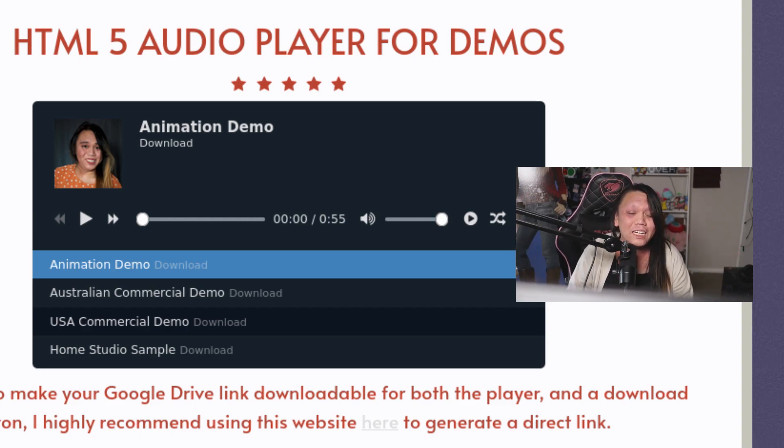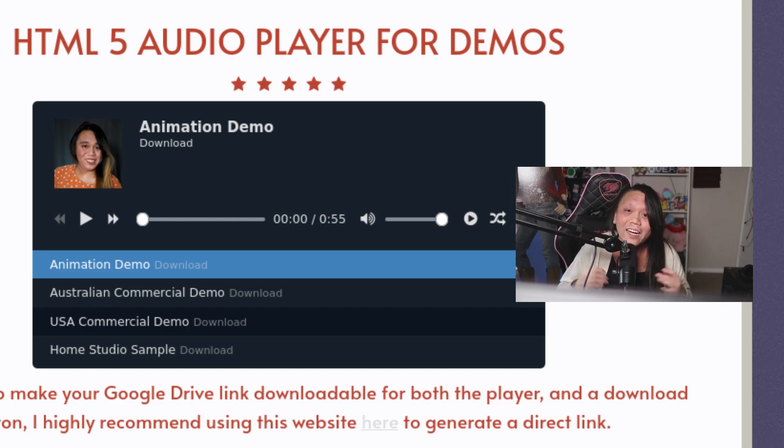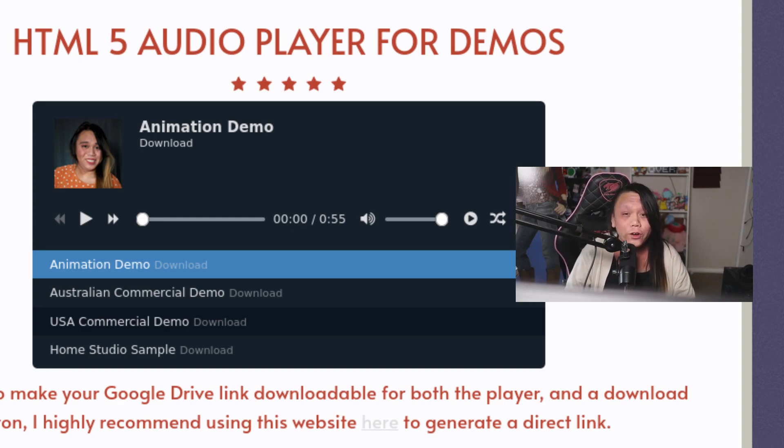Hi everyone, my name is Dom Jin. I'm a voice actress from Melbourne, Australia and today I'm going to be taking you through a tutorial on how to have a custom audio player for your demo reels on your Card website.